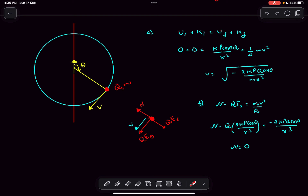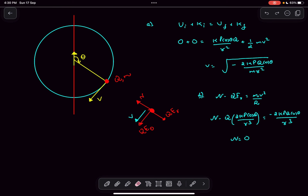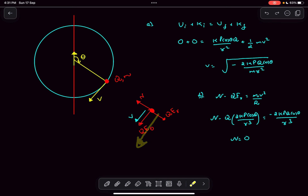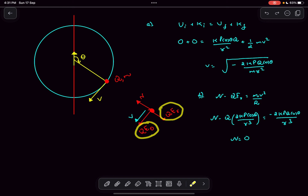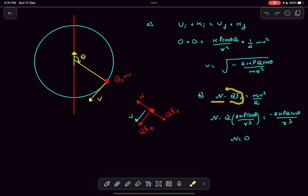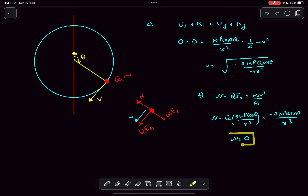Carrying out the energy conservation calculation gives the speed of the charged particle as shown. For option b, they ask about the normal reaction exerted by the ring on the charged particle. There are two components of the electric force: one in the radial direction, q·Er, and one in the theta direction, q·Eθ. Writing ΣF = ma along the radial direction: N minus q·Er equals mv²/r.